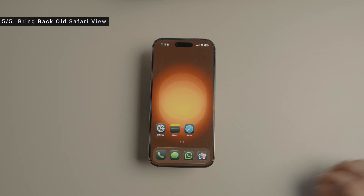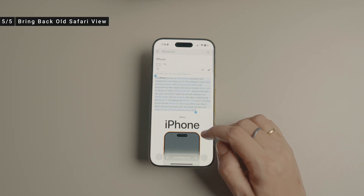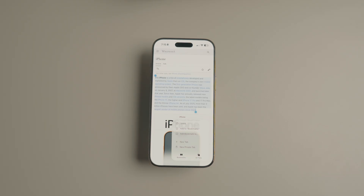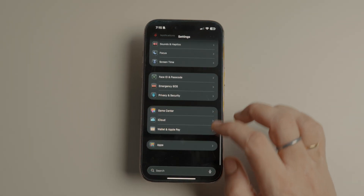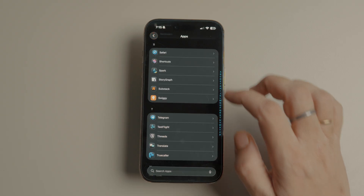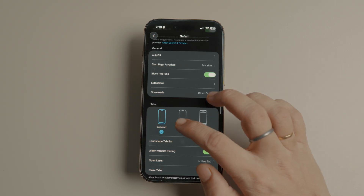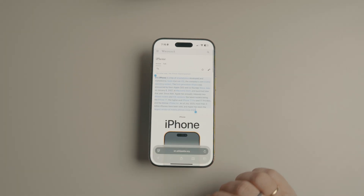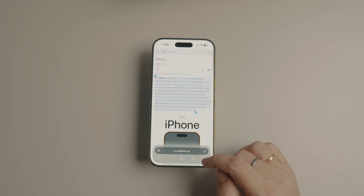The new Safari compact tab view isn't for everyone. It hides most of the main controls behind a three-dot menu, which can be frustrating. Fortunately, you can restore the classic Safari tab view. To do that, go to Settings > Apps and tap to open Safari settings. Now scroll down to the tab section and select the bottom option — it will bring back the old Safari tab view with a tools row below the address bar.